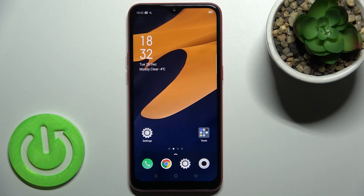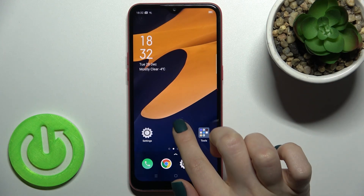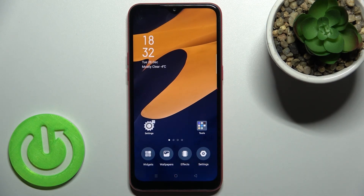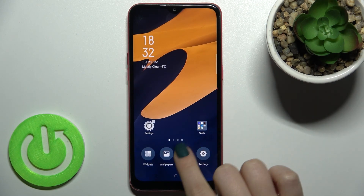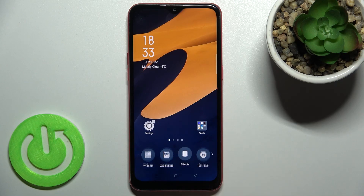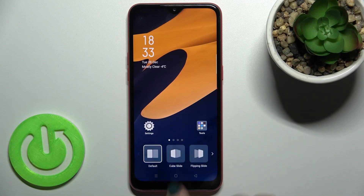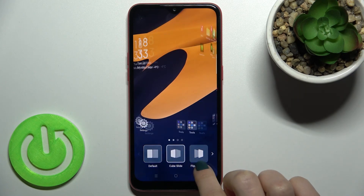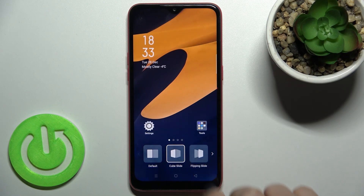Welcome. Today in front of me is the Oppo A1K, and I'll show you how to change the home screen transition on this device. To do that, just hold your screen for a while, and here you will see the effects icon up there. Now we have the default one, and as you can see, you can select one from these home screen animations.